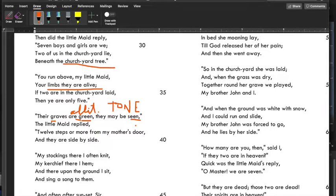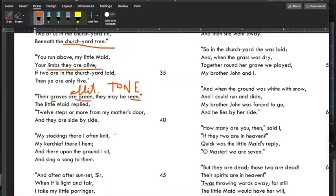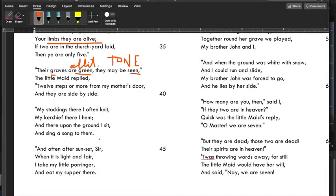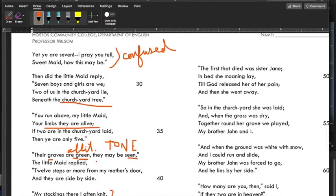It's like a sing-songy, childlike song — it's lyrical, it's a ballad — but it's talking about the deaths of children. That should rub you a little wrong. The little maid continues: twelve steps or more from my mother's door, they lie side by side. 'My stockings there I often knit, my kerchief there I hem, and there upon the ground I sit and sing a song to them.' She goes and knits stockings over her dead brother and sister's grave and sings to them. 'And often after sunset, sir, when it is light and fair, I take my little porringer and eat my supper there.' Porringer is probably something that holds porridge — she brings her oatmeal there for dinner.